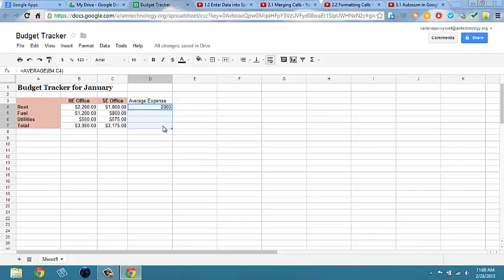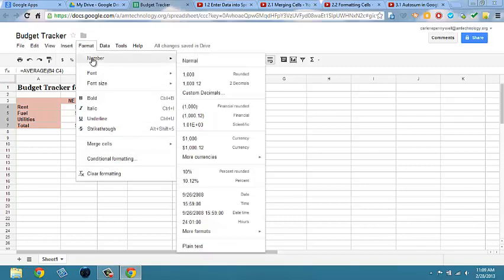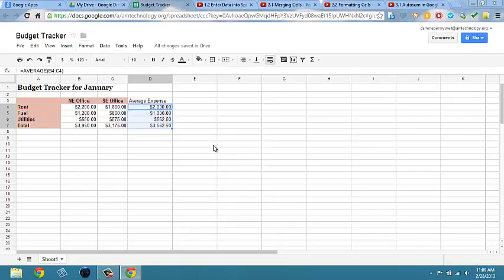and choose Control D as a shortcut to fill down. While I've got these cells selected, let's go ahead and format for currency as well by clicking on format number and changing it to currency.